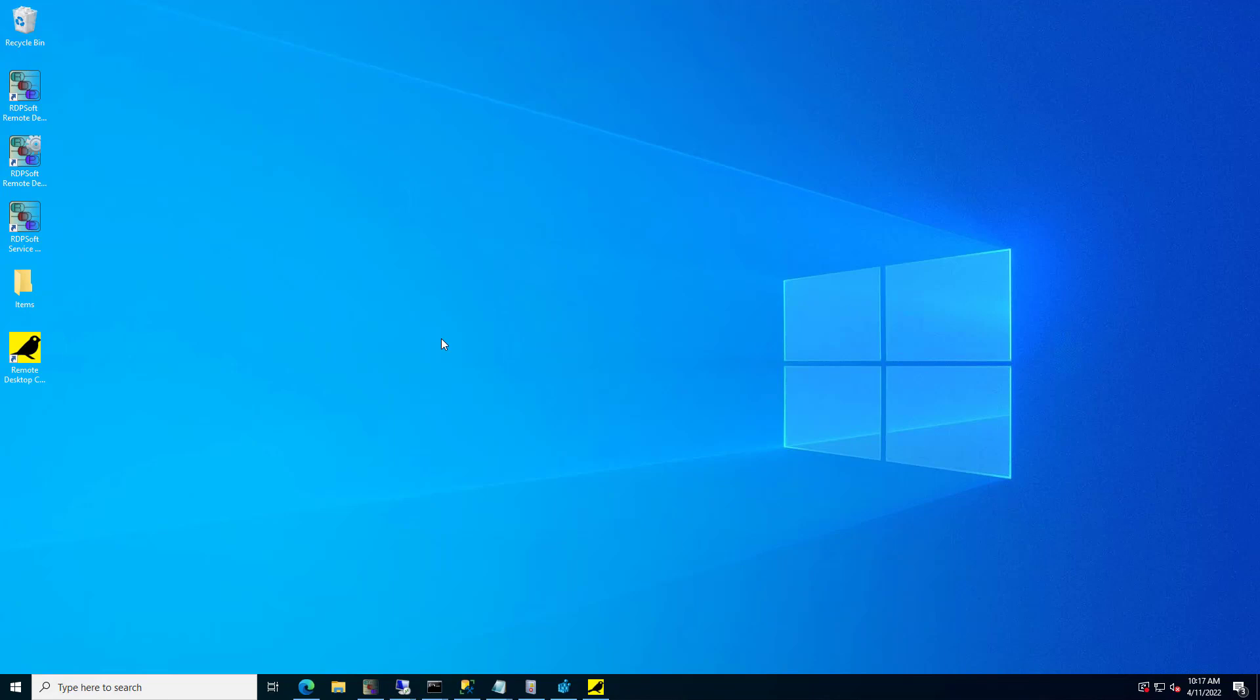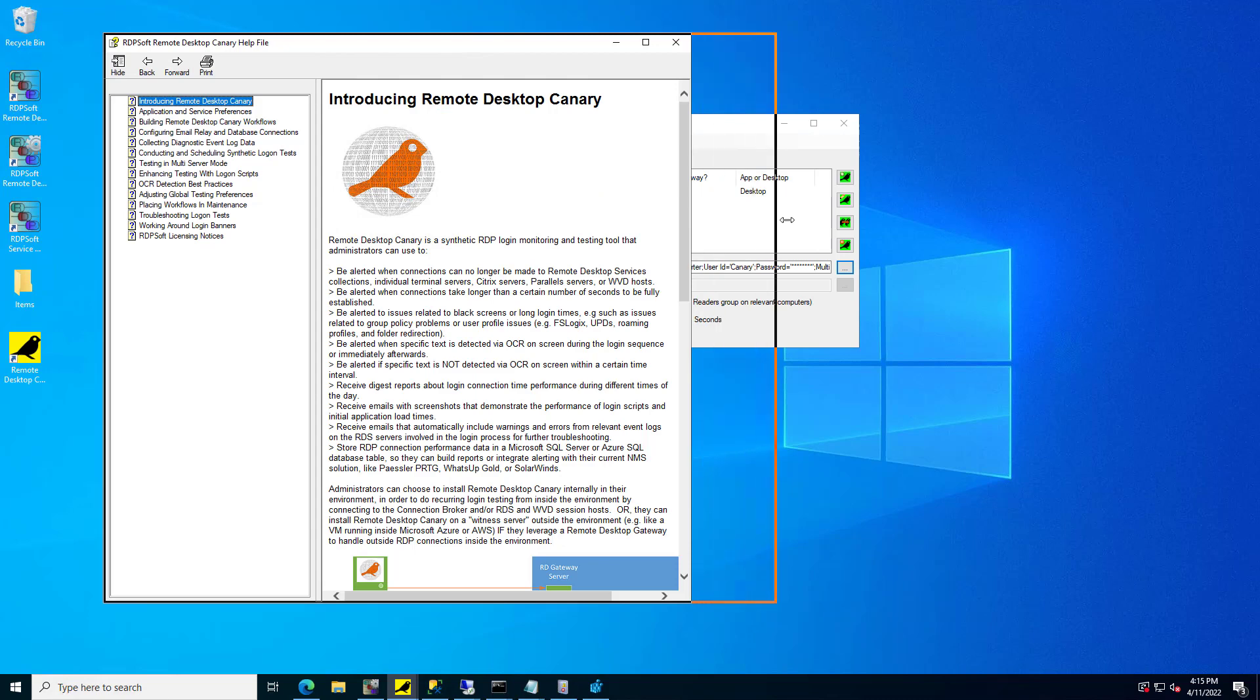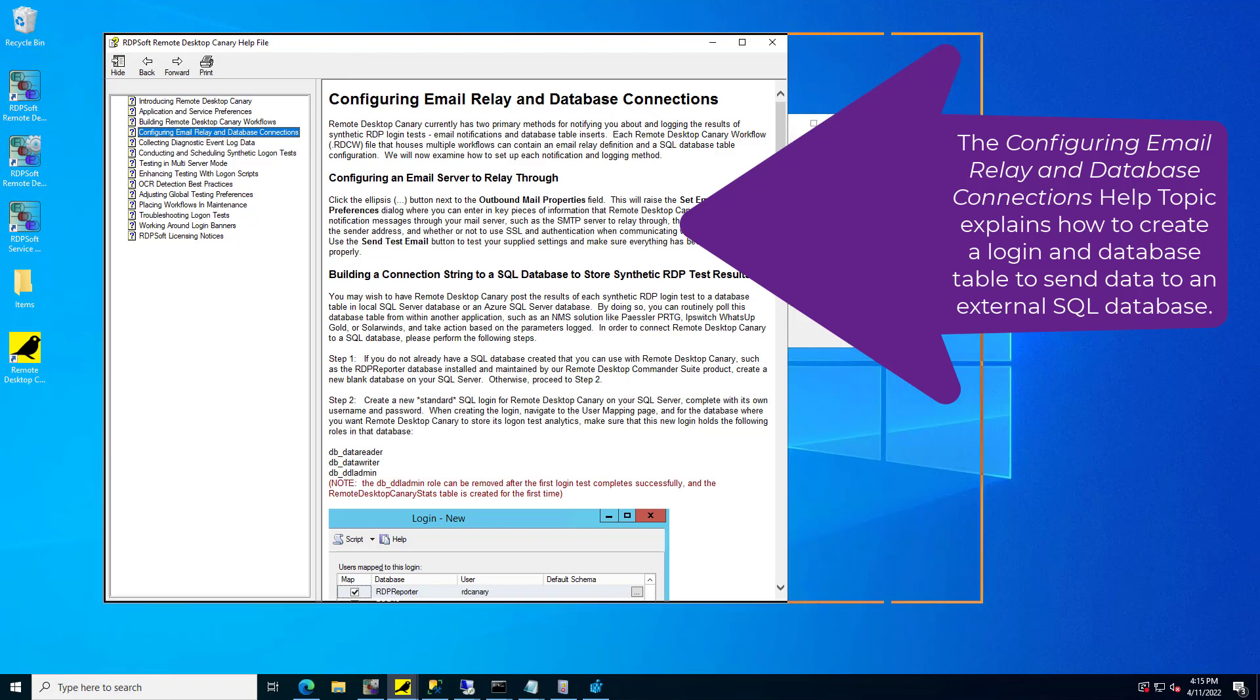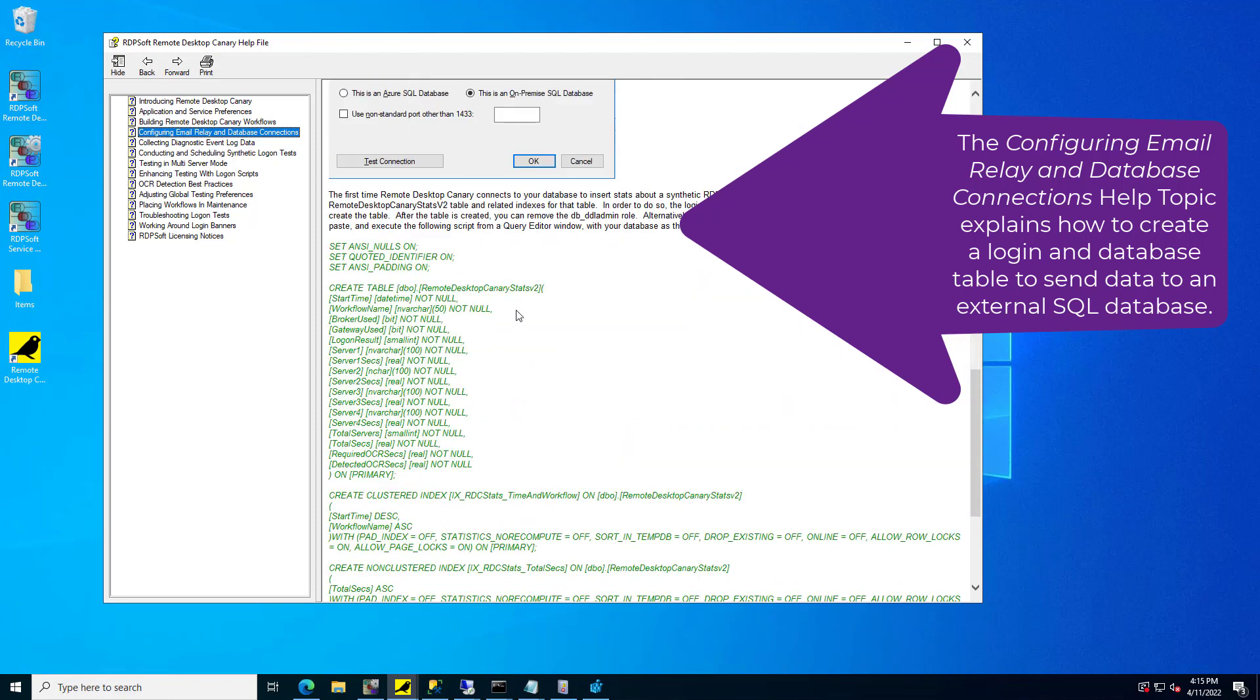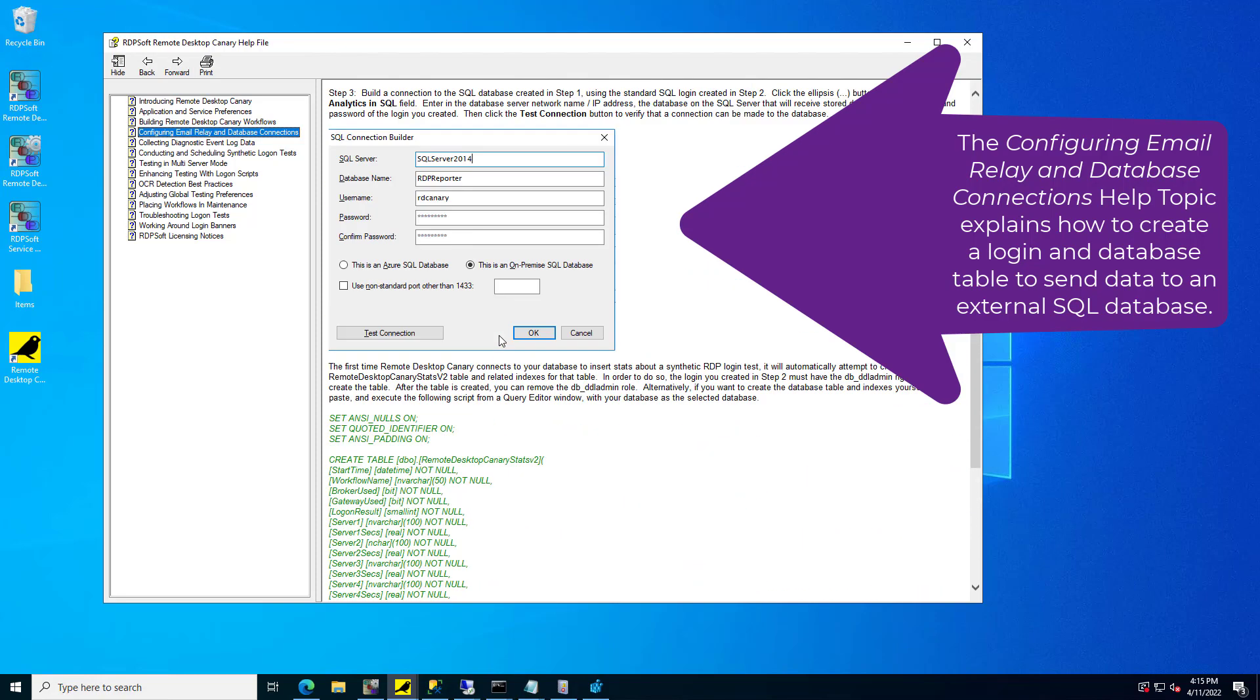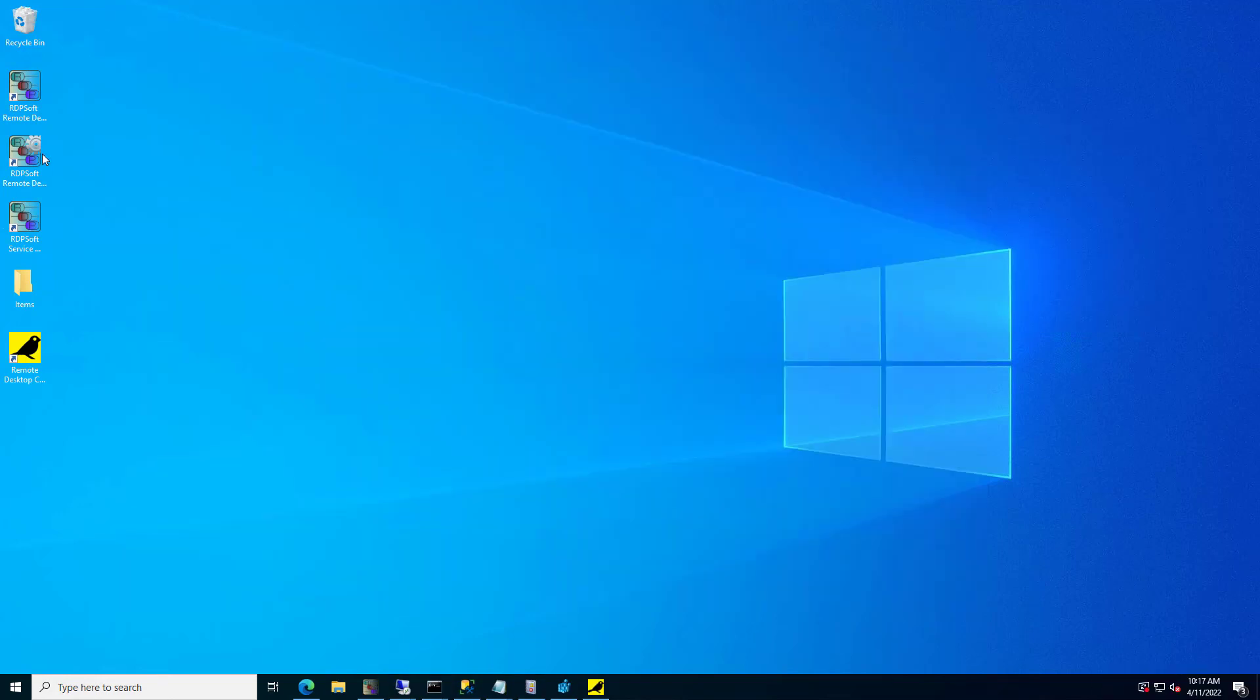In some cases, Remote Desktop Canary may be operating outside of the internal network where Remote Desktop Commander is running and collecting data. For instance, you may be performing login tests from a VM hosted off-site in Azure that tests through your Remote Desktop Gateway. In that scenario, you should configure Remote Desktop Canary to post login test results to an external SQL Server database that is reachable to Remote Desktop Commander.